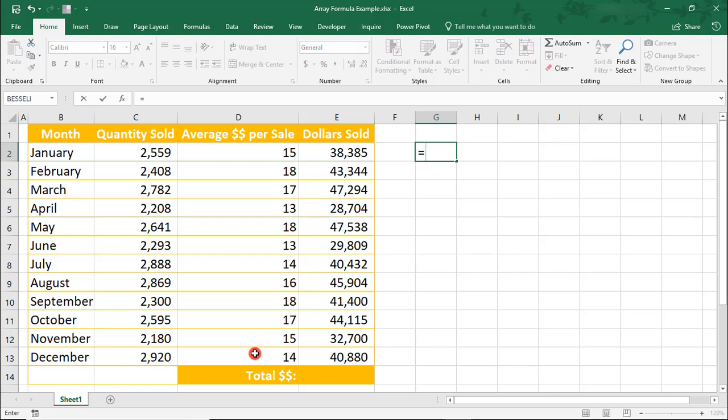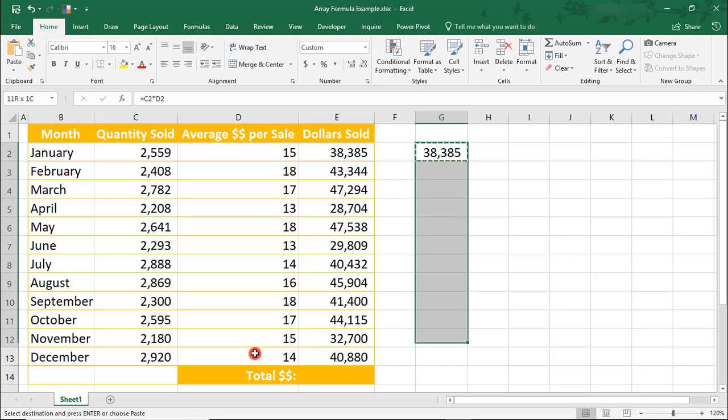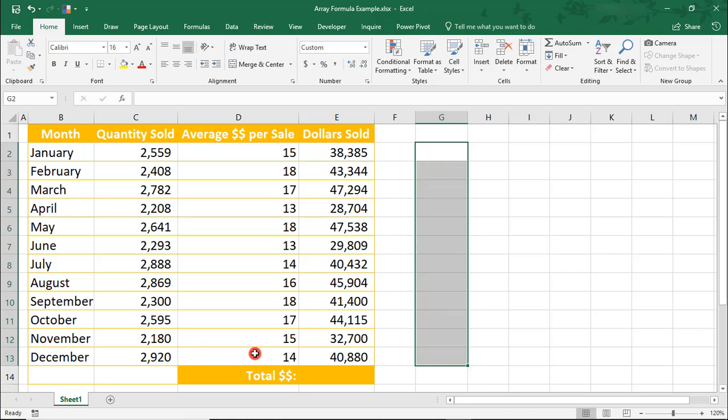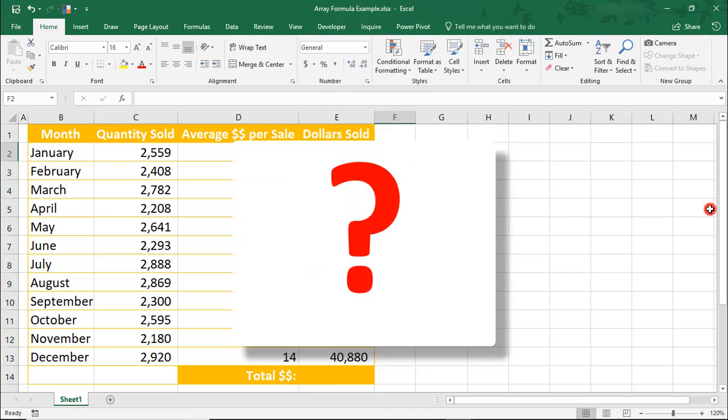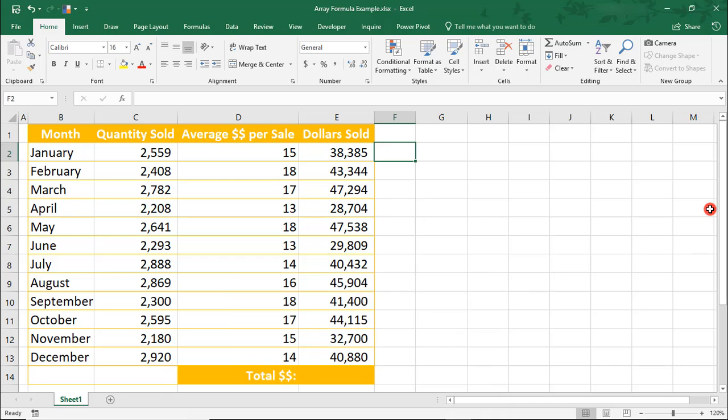And then, to cross-check it, you can just multiply your quantity sold by your average dollar sold. And notice that that's exactly what the Array Formula did, except with less strokes. So, let's delete this. Okay, so why is this helpful to use when really we could have just multiplied and copied the formulas down?